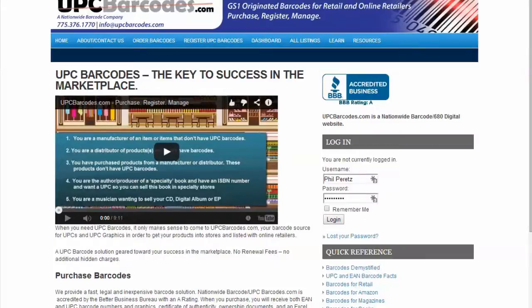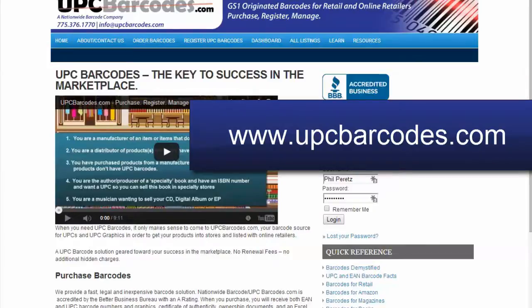Hi, this is Phil Parrott, your 4-Minute Mentor. One of the tools that I have on a couple of my websites is pretty handy for both people who buy on Amazon, but especially those who sell on Amazon.